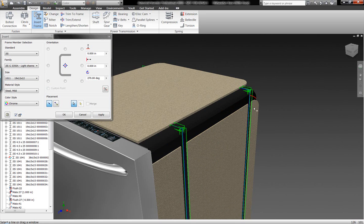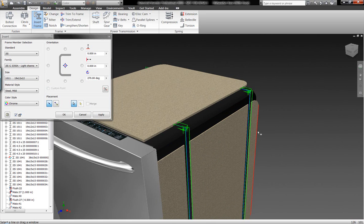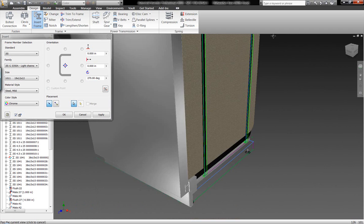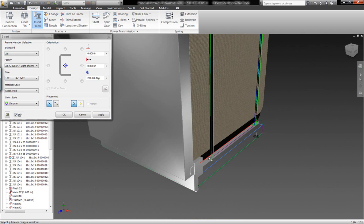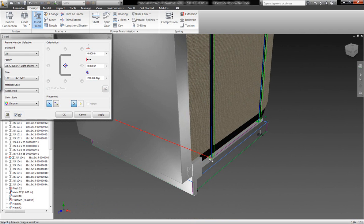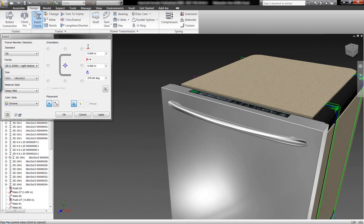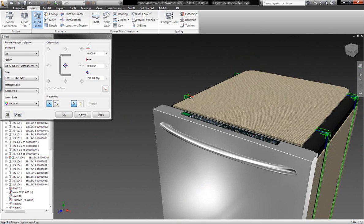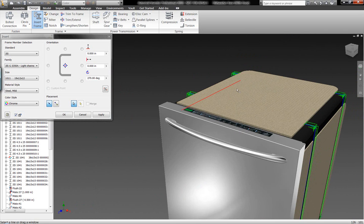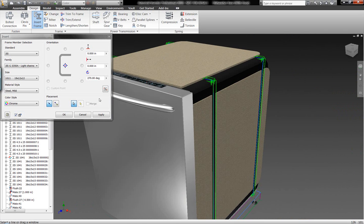We're going to be able to select different sketch geometry within our assembly on the fly and get a nice heads-up preview of how these components are going to be built or laid out within our assembly, so that we can ensure that they have the right rotation and are set up in the right direction.